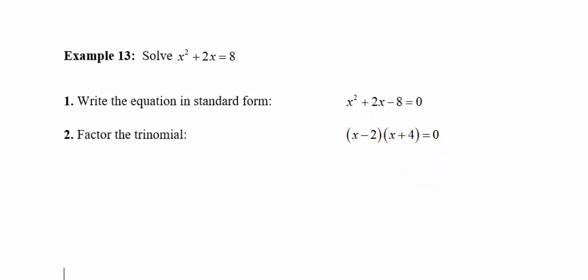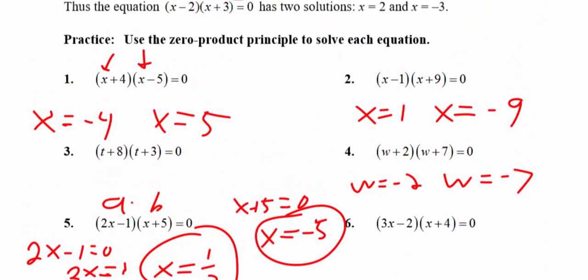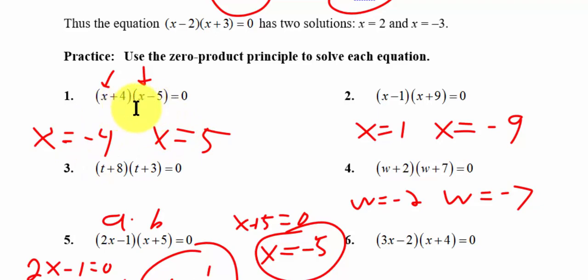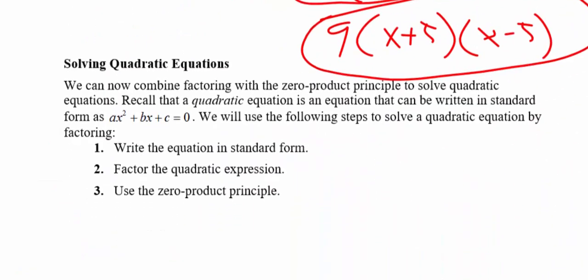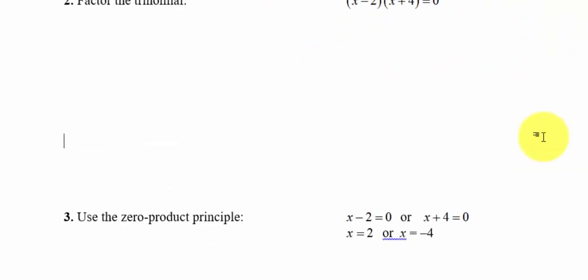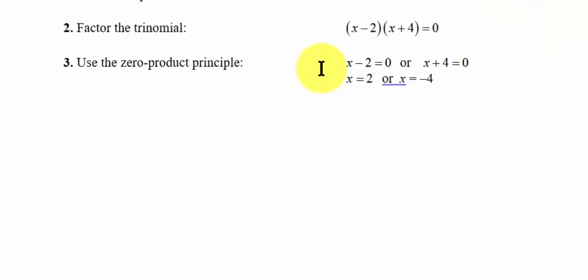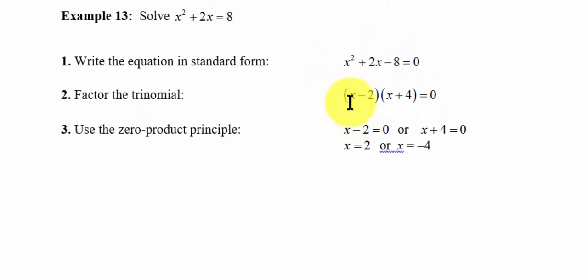I'm going to bring you back to the beginning of the chapter. If you recall, when we had something like x plus 4 times x minus 5 equals zero, the solution would be negative 4 or positive 5, because that's what makes the expressions in parentheses zero. So scrolling back to example 13, we factored the trinomial and realized that putting positive 2 in for x gives zero, and putting negative 4 in for x also gives zero.